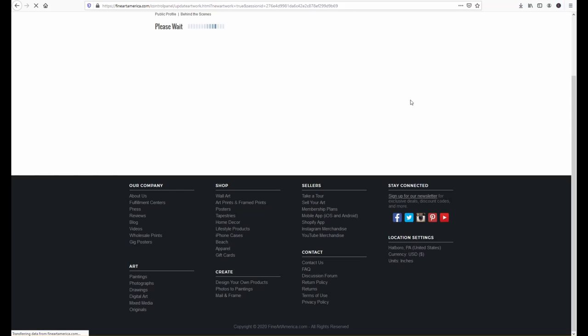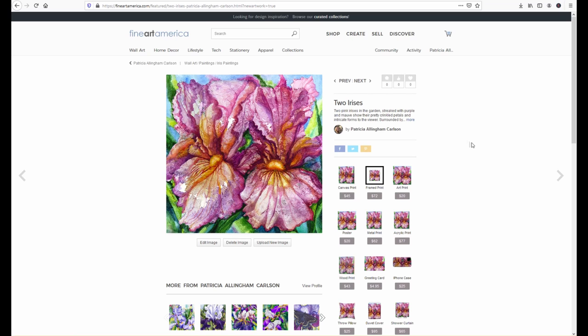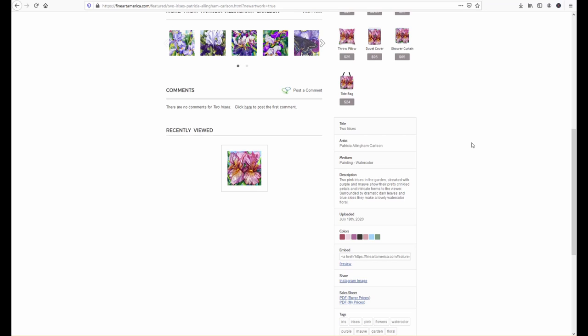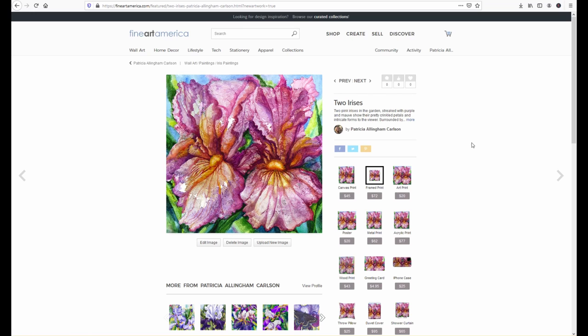I'll put a link below that will take you to our FAA site so that you can look at some of the different products that they have available so for each image that you put up you can select for multiple print types or products